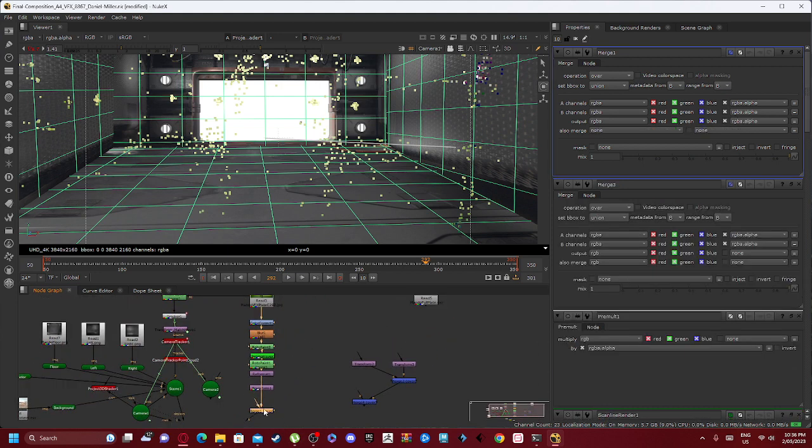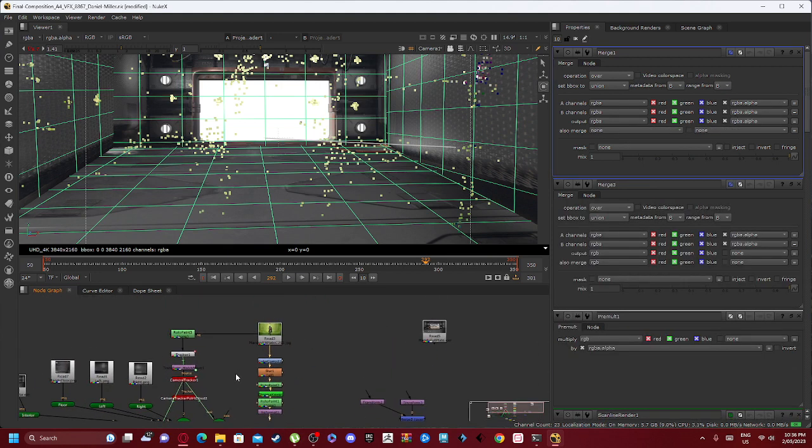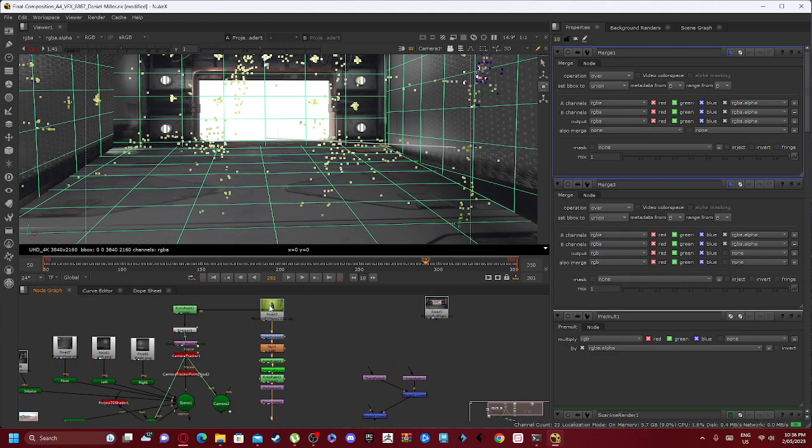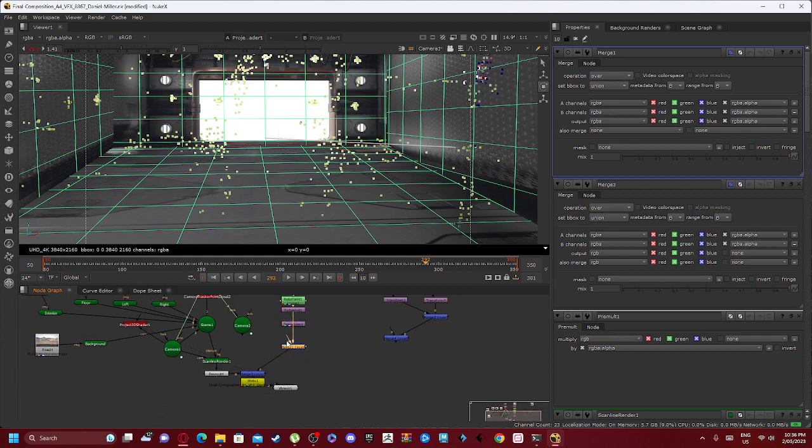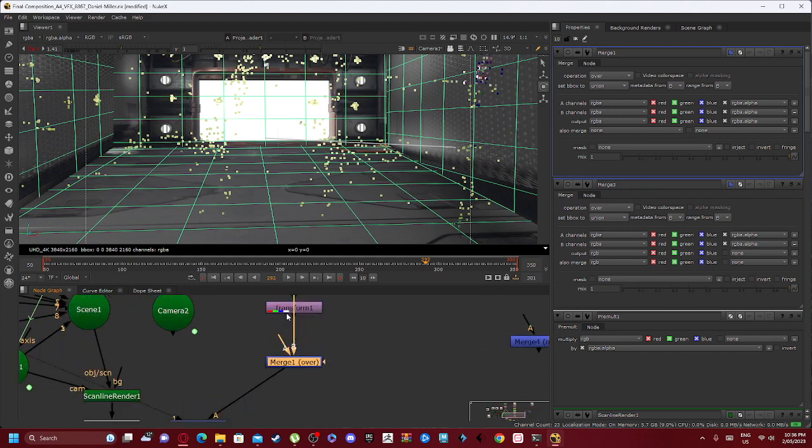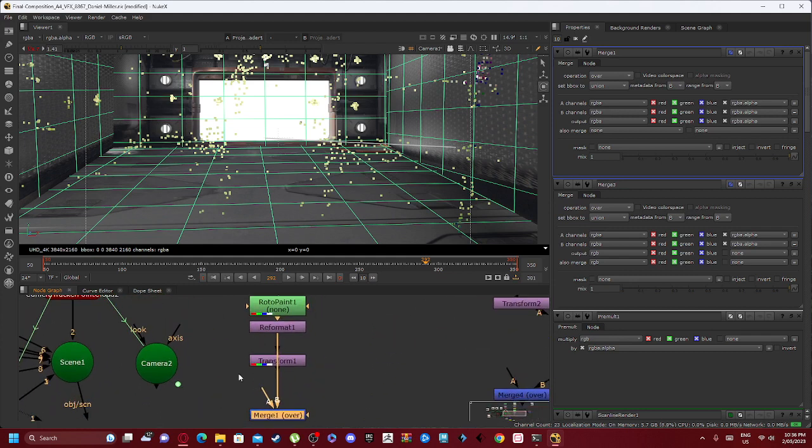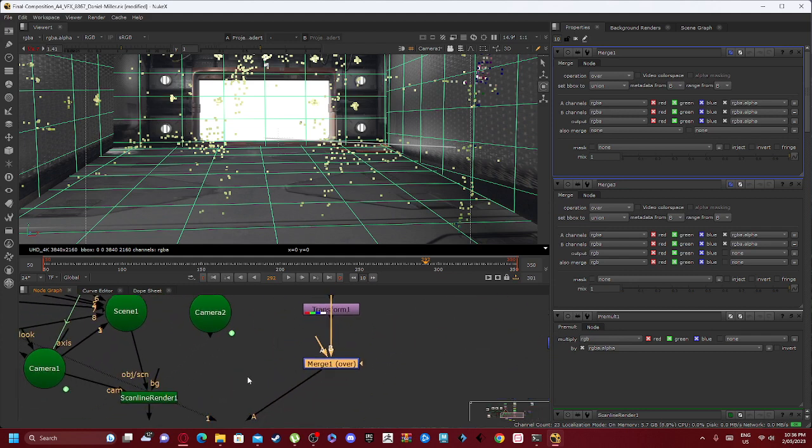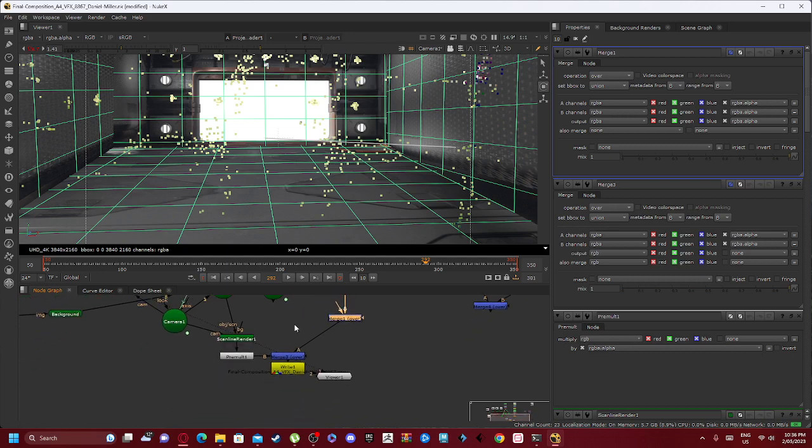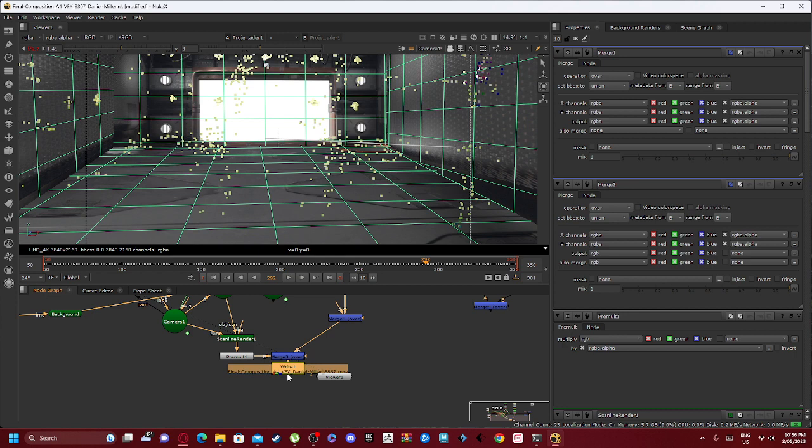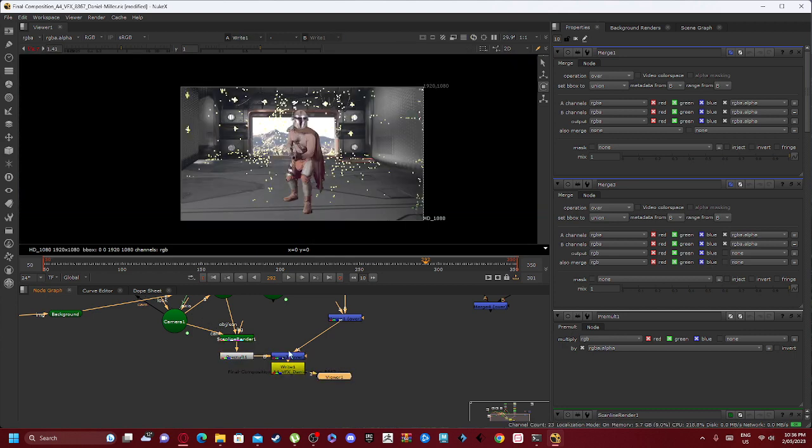Now we have our merge one over, which is connected into our read three. So it's connected straight into the read format rather than the transform. And that goes into merge three over, which we then write to create the final product.